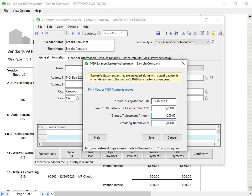The resulting 1099 balance box displays the adjusted 1099 amount. This should be what you expect to print on the 1099 for the calendar year specified. When you complete the entry, click Save.